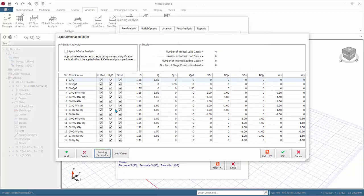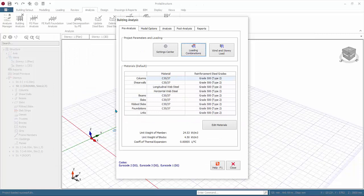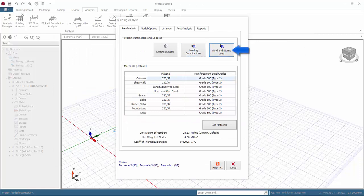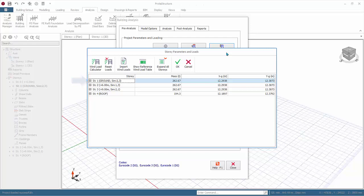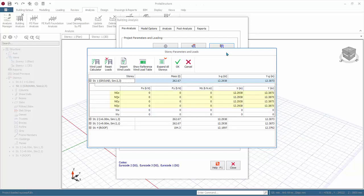All the load cases and combinations will automatically be generated. Click OK to save and exit. Click wind and story load. This is where you can automatically generate wind loads, review and input any lateral load such as the notional horizontal load. Click on the plus sign to expand. The notional or equivalent horizontal loads are shown. Currently the magnitude of the forces are zero. These values can only be calculated and shown after the analysis, hence come back and check these values after the analysis.